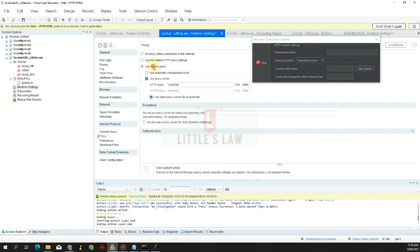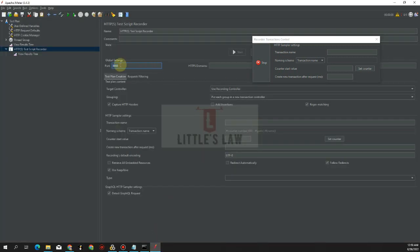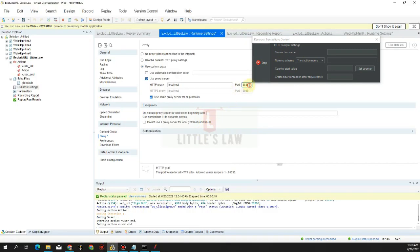We are going to use the Use Custom Proxy option. In JMeter we are using port 8080, so make sure we use the same port here in LoadRunner. Set localhost as the HTTP proxy to ensure recording works across all protocols.